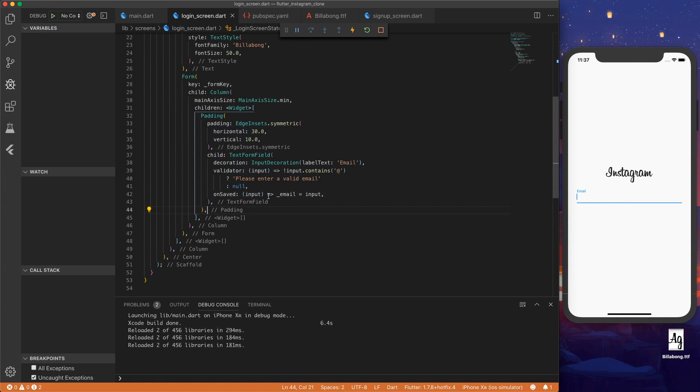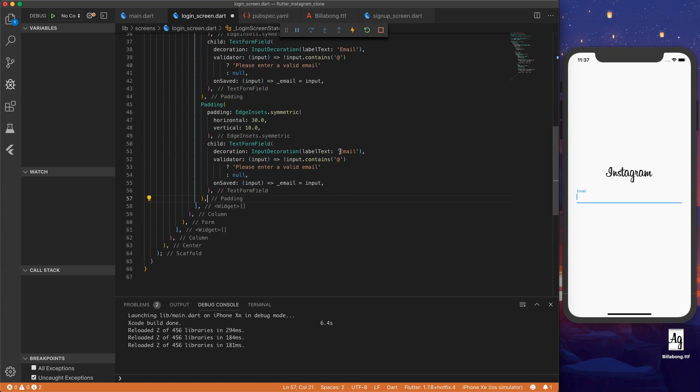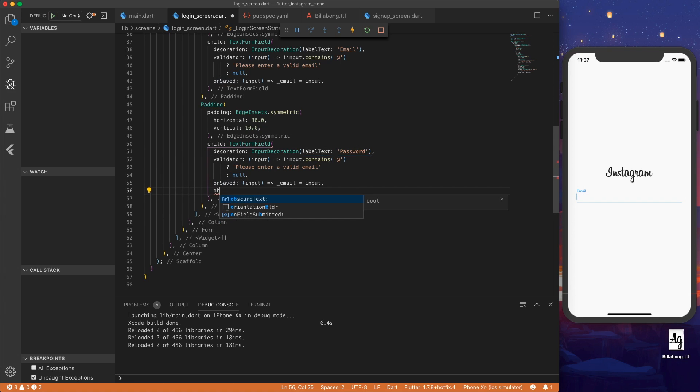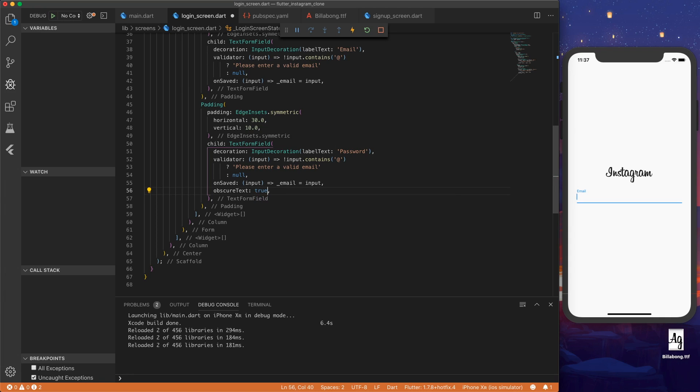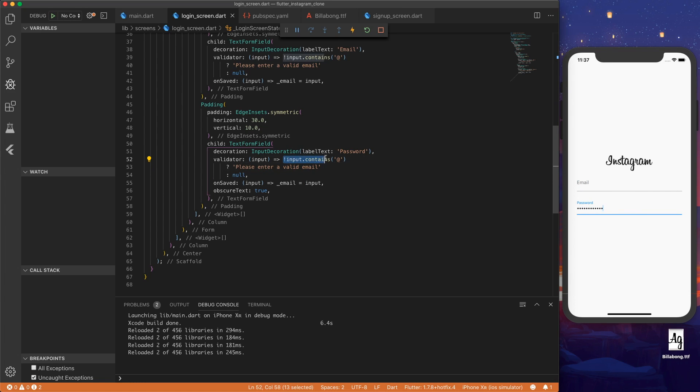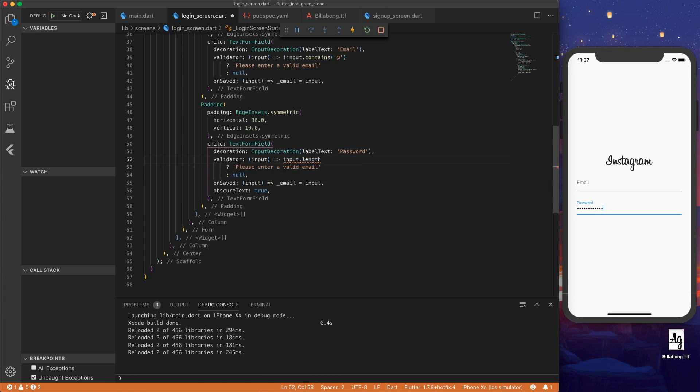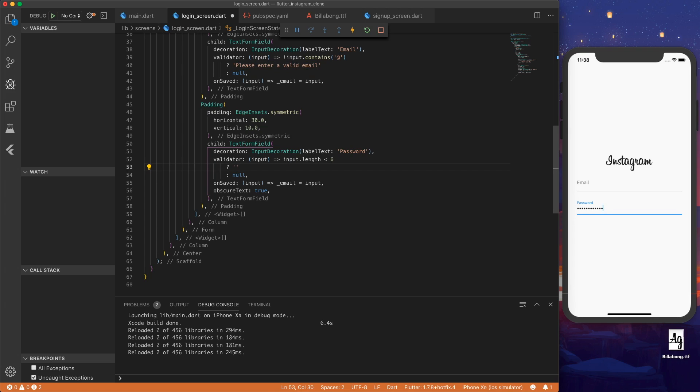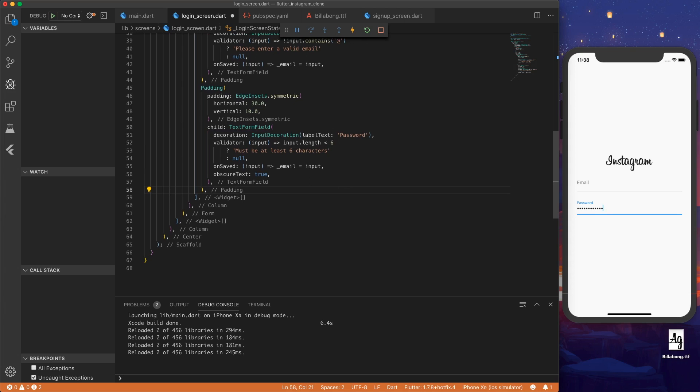And then let's add the password field. So let's change this to password. And we can also add obscure text. So instead of having plain text that's visible, we can obscure the text so it becomes dots. Like this. And then for validation, we want to have the password be at least six characters long. So we can say input dot length is less than six. And then the ternary operator. And we want the error message to be, must be at least six characters.